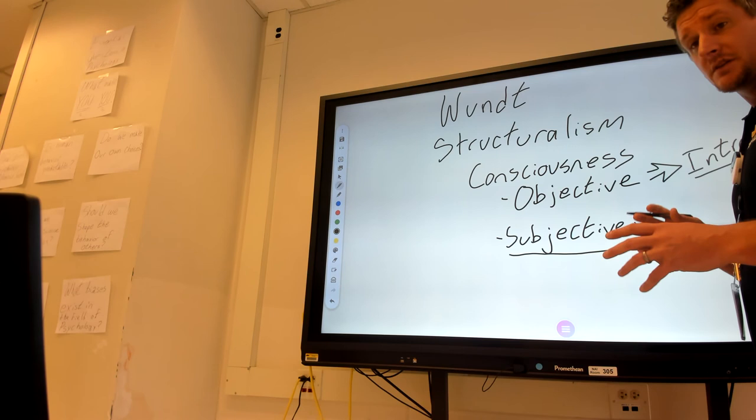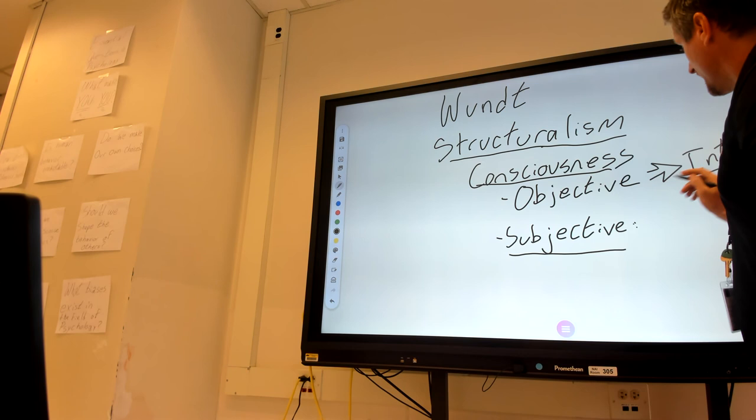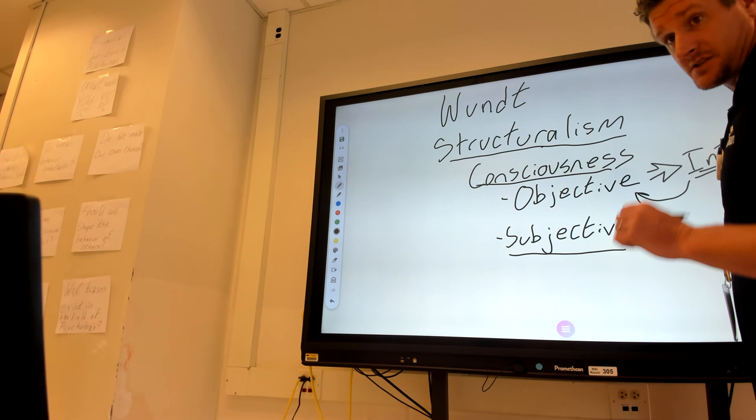So it's important that we know structuralism is a concept. They're trying to analyze and break down consciousness into its component parts through introspection to collect objective data, just evidence, no interpretation, and get rid of the subjective. If we understand that and the fact it was difficult and not necessarily successful, then we've got what we need.